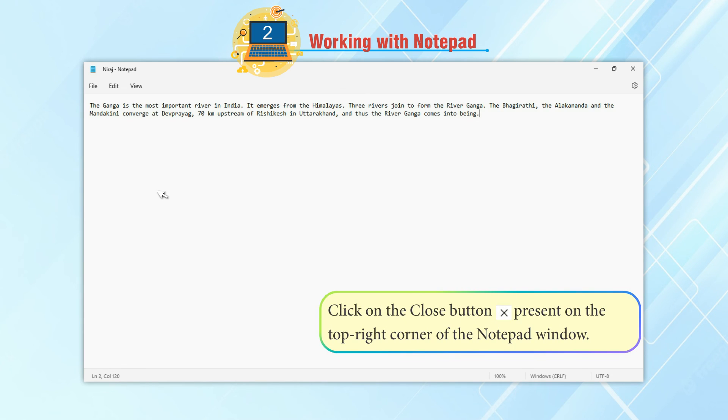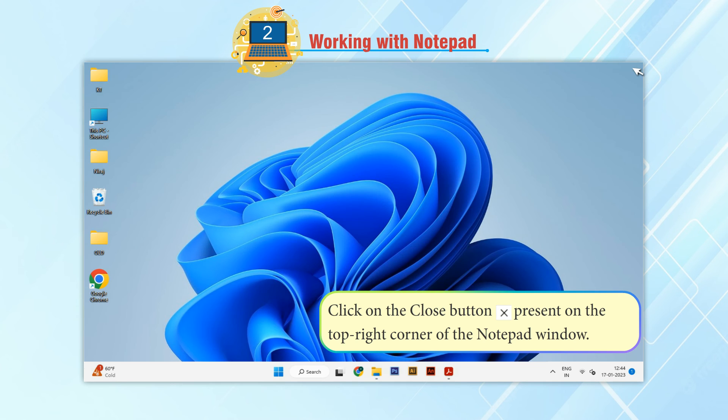Or, click on the Close button present on the top right corner of the Notepad window.